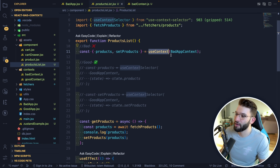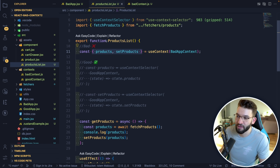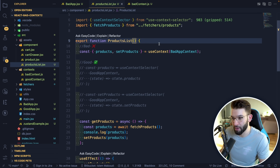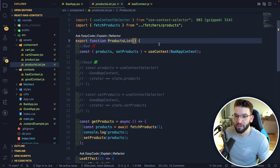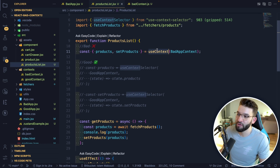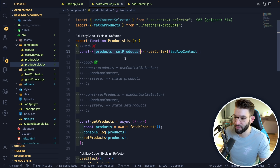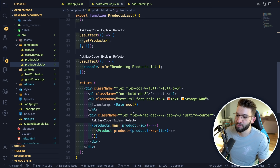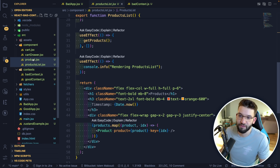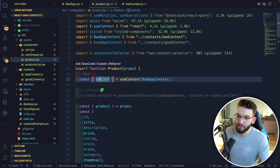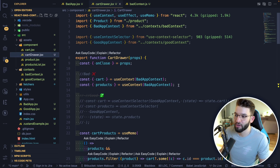useContext is basically a hook that allows you to return the actual contents in every single component without particularly using props, because Context just passes down props through components. We can use this hook to get the values inside of the context or the data from the actual context. We can simply do the rendering — for products, to set the cart, the cart drawer to access the cart and product, and so much more.